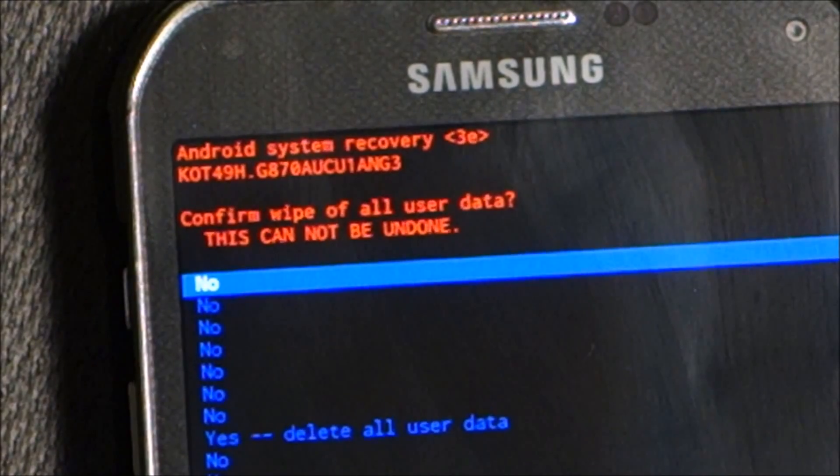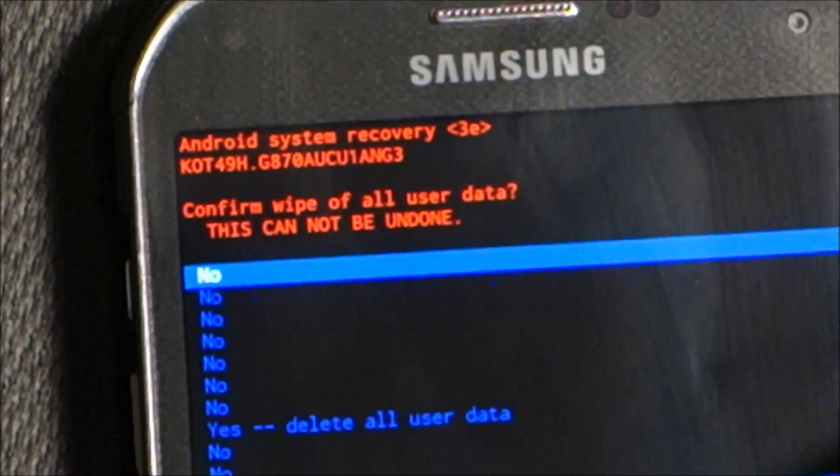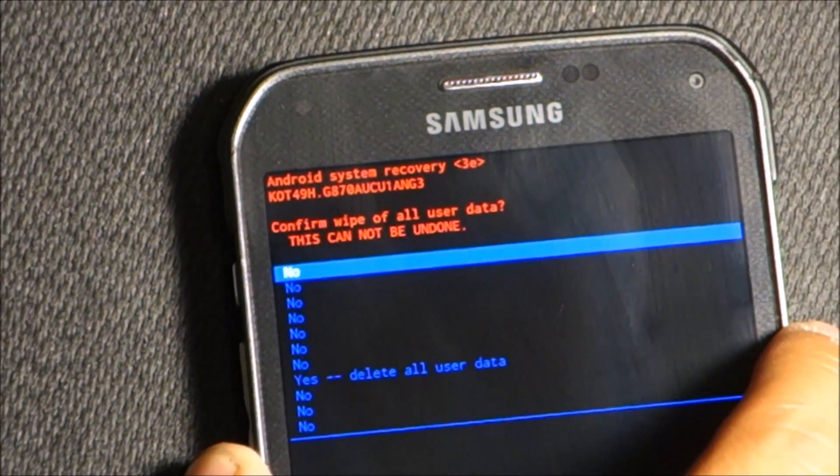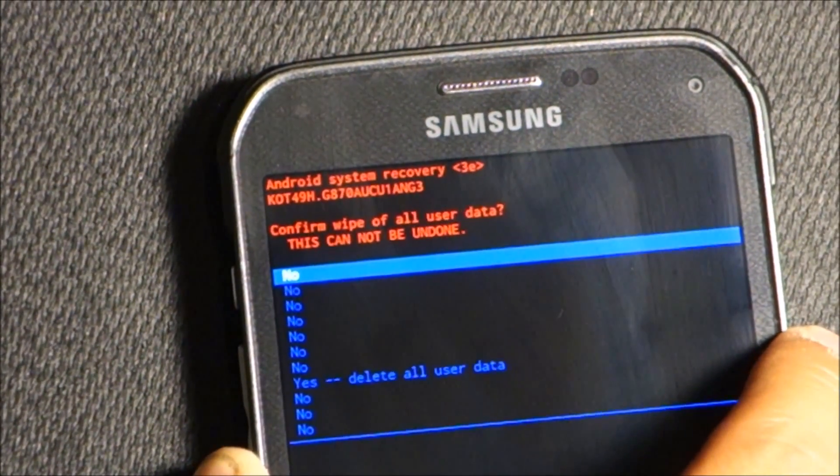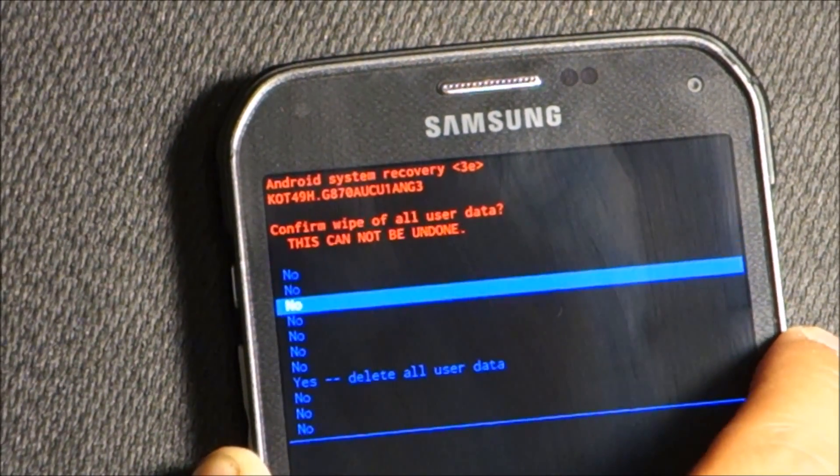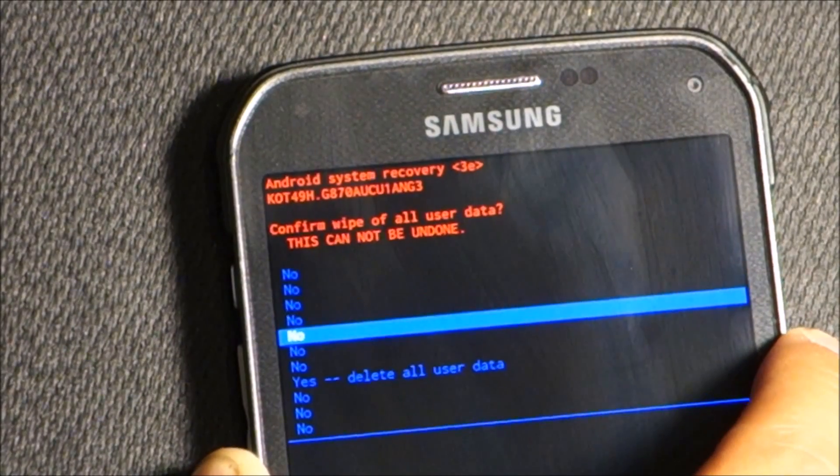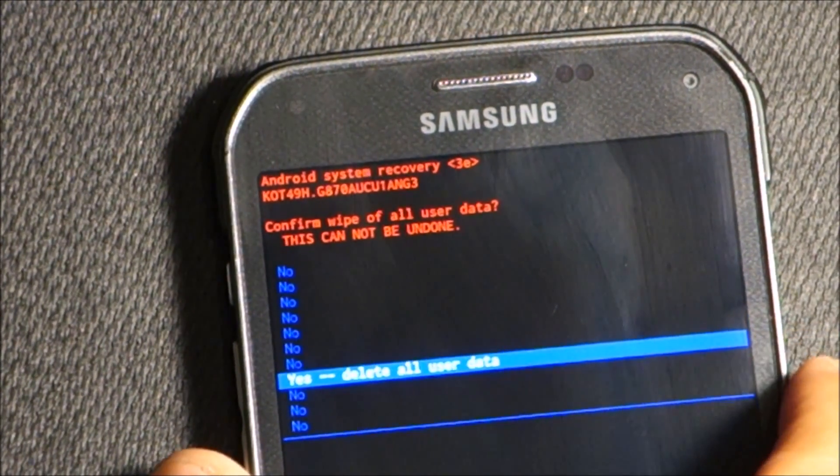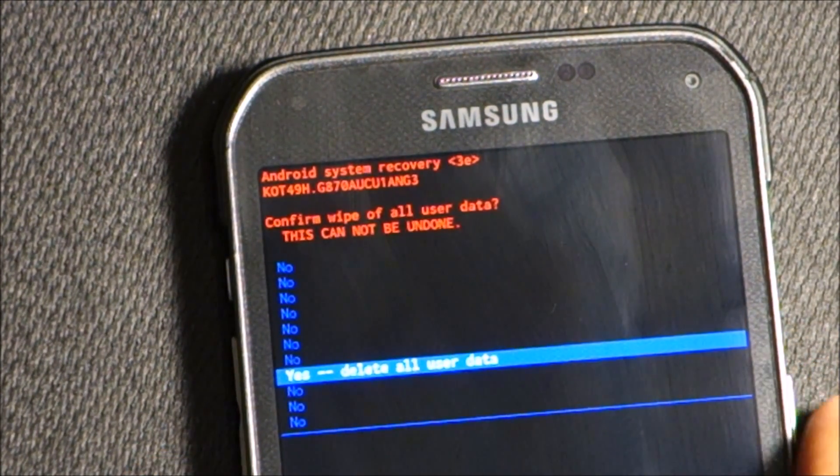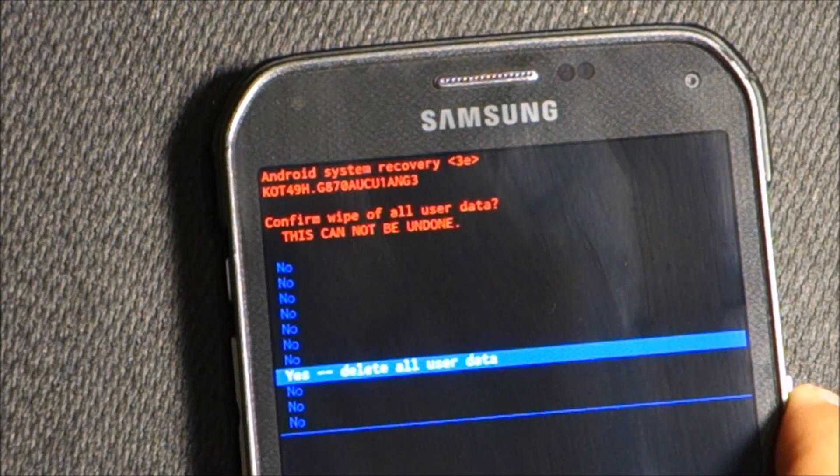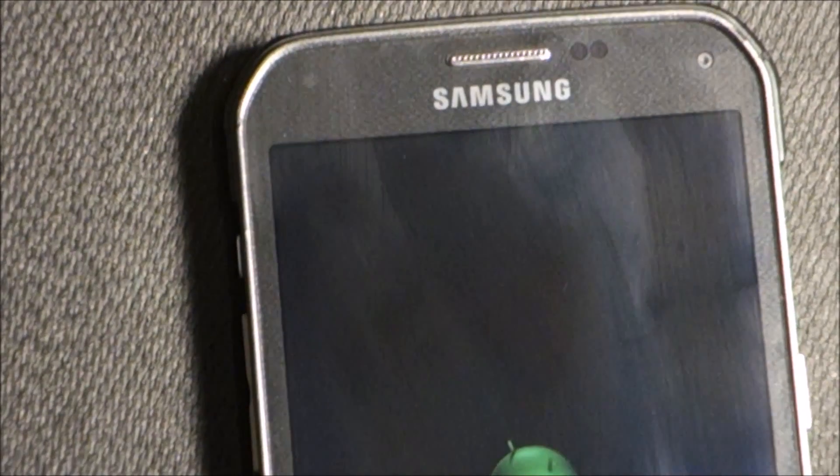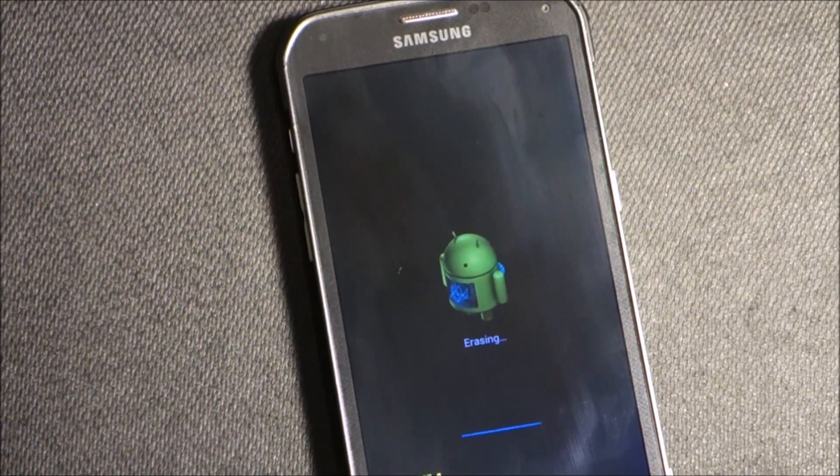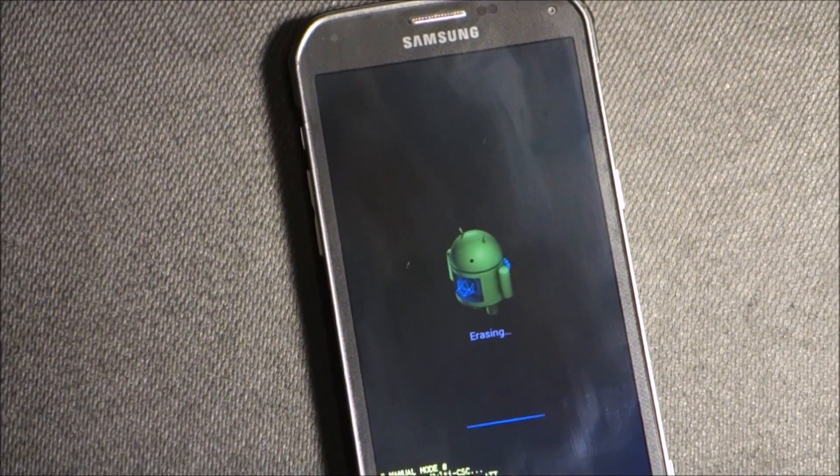Now this screen comes up. We're going to scroll down all the way to where it says delete all user data, and now we're going to press power again. As you do it, it's going to process.